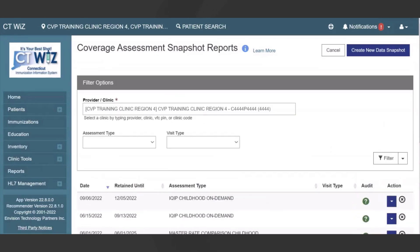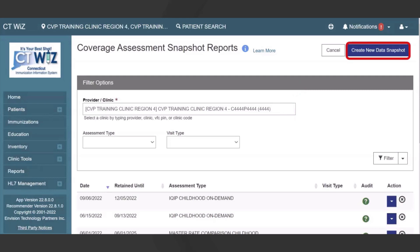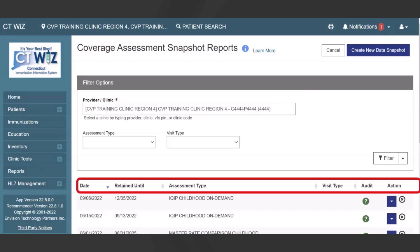On the main Coverage Assessment Snapshot reports page, users have the option to view previous assessments or generate a new set of snapshot reports. To create a new coverage assessment snapshot, first verify that the correct provider and clinic are displayed on the screen, then select Create New Data Snapshot. This screen also displays all assessment snapshots that have been created for this clinic, which can be sorted by assessment type and provide access to various report outputs.